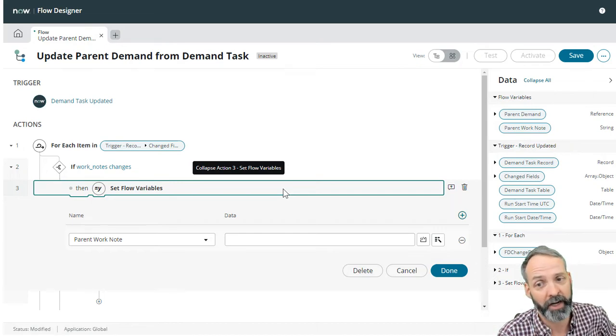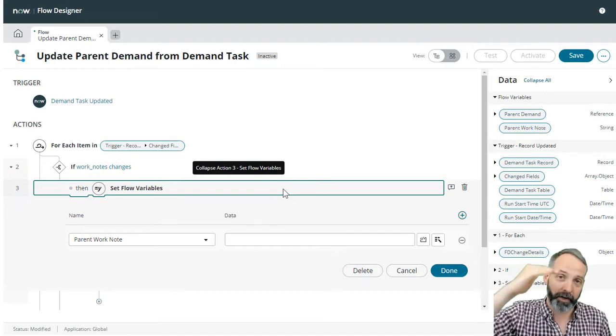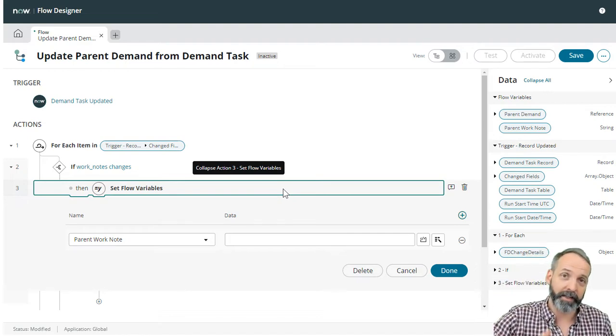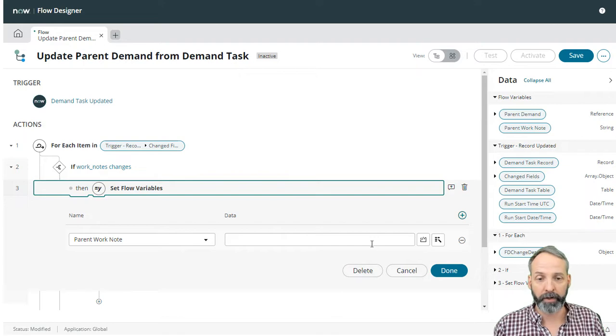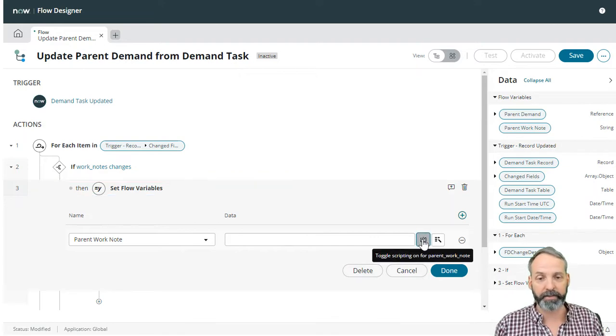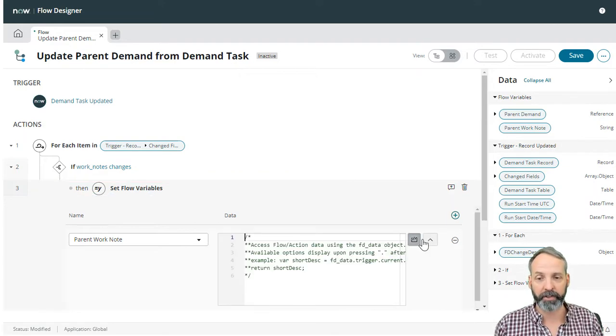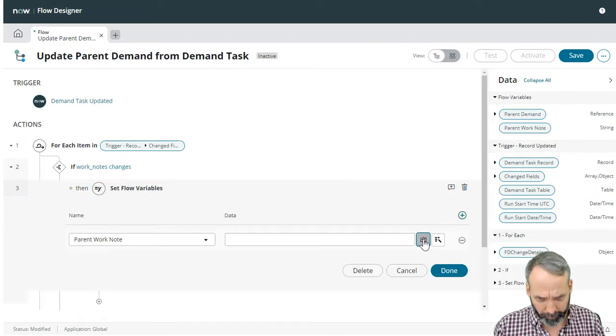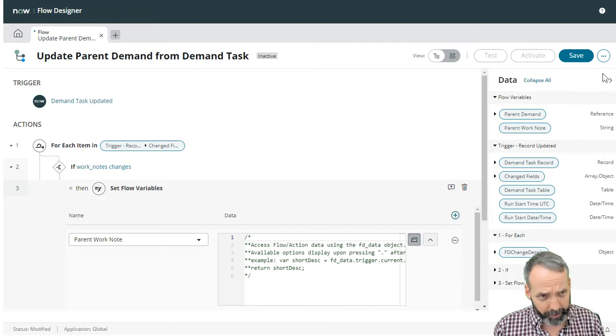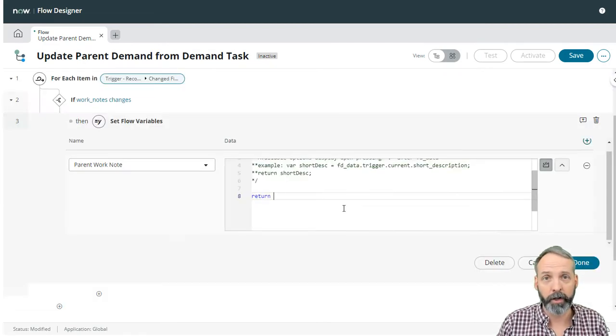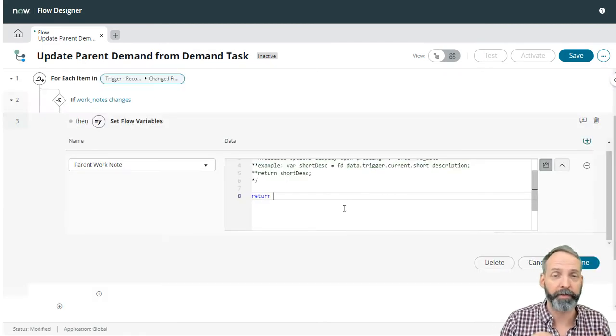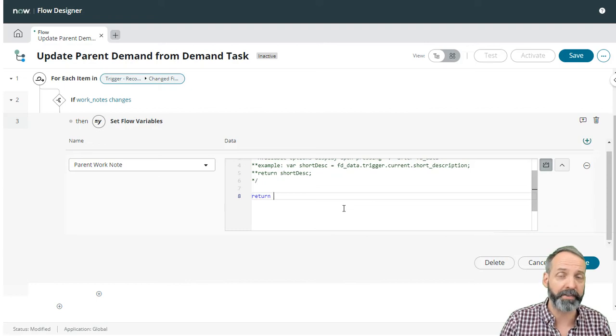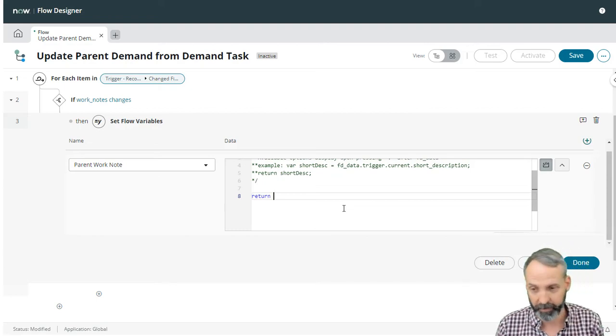So the way we're going to do that is we're going to enter this code section and let's see if we blow this up big. So we are going to return whatever the parent work note field was plus something else. So how do we know what the parent work note was?